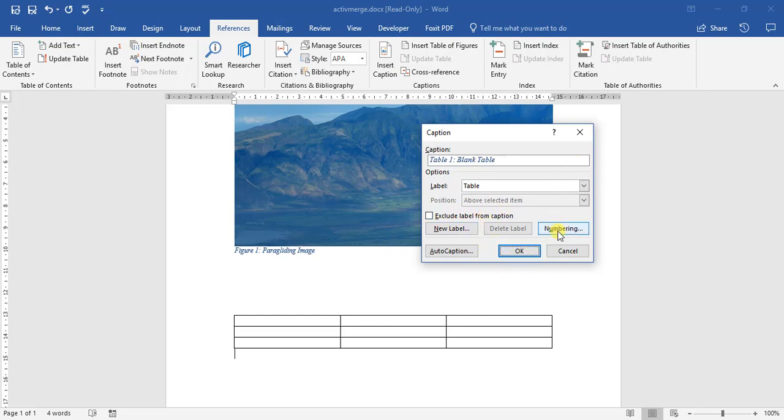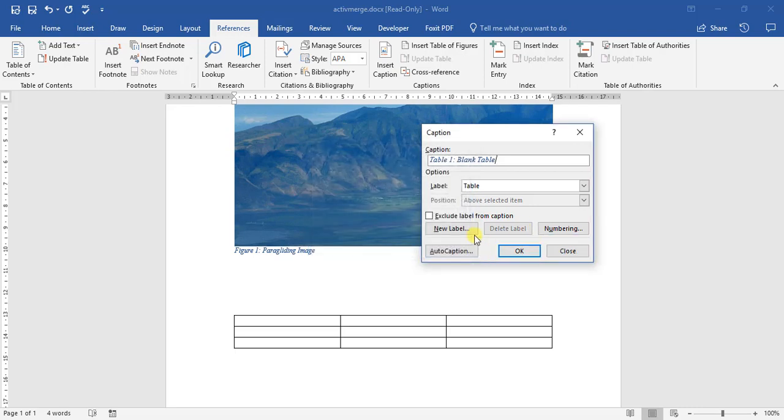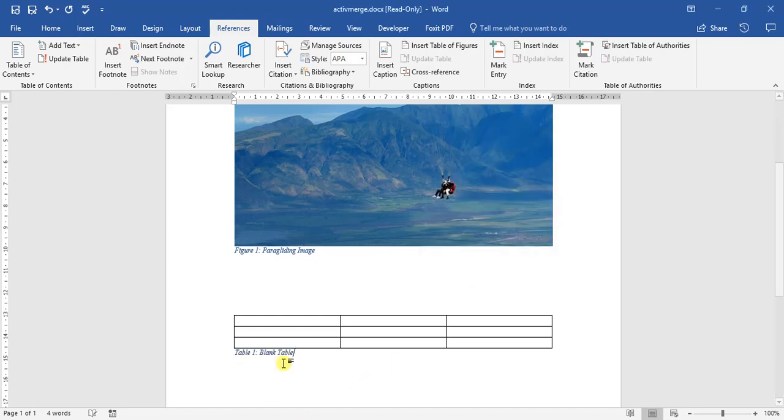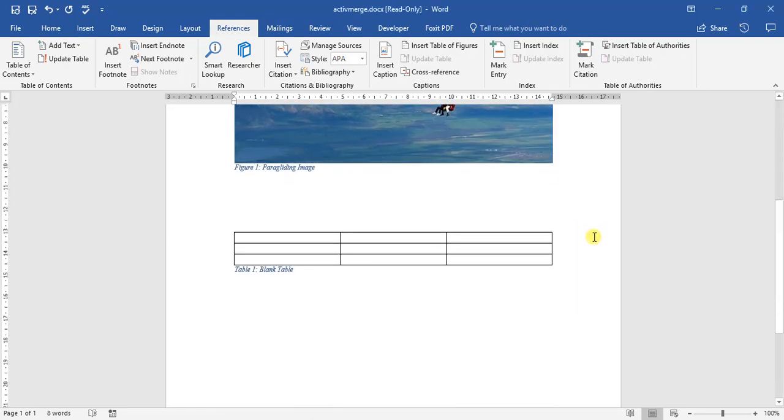We can then also change the way things are numbered. Include chapter number. So it's quite a powerful little tool. You're just going to have to take your time to play around with it. If we click okay, there we go. Table one blank table has been created for us.